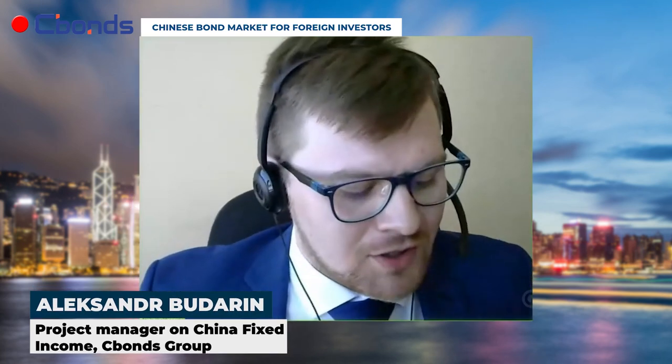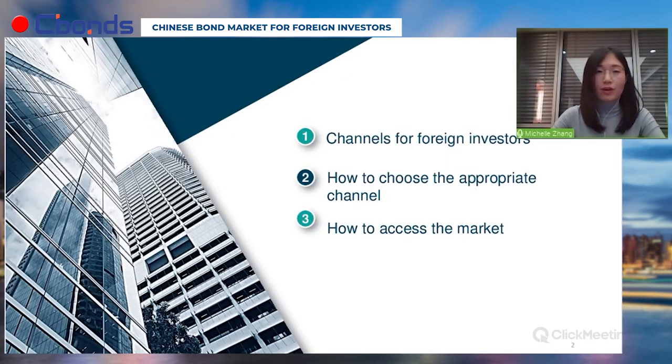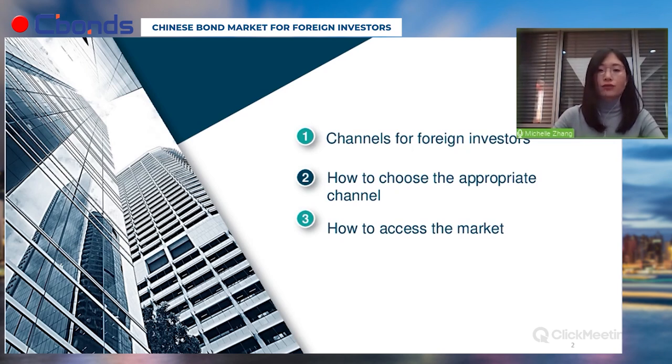Thank you very much, Terry. You can find various analytics on our website in the research hub. Our next speaker is Michelle Zhang, senior manager from the Agricultural Bank of China, who will talk about accessing the China capital market. I'm Michelle Zhang from the custody service department of Agricultural Bank of China, one of the big four banks in China, which is also a major financial service provider. We provide a full range of services for foreign investors to invest in the China capital market, including local custody service and agent service for the CIBM Direct scheme.